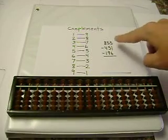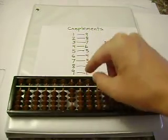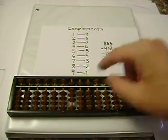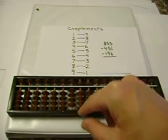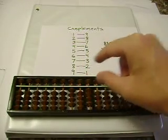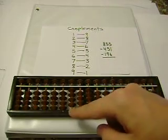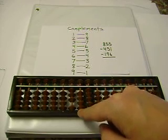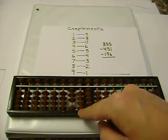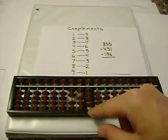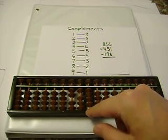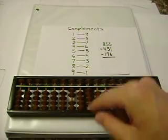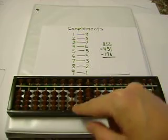Let's set up our first number, 855 minus 451. 8 minus 4 is 4. 5 minus 5 is 0. And 5 minus 1 is 4. Now I'll subtract our next number, 196. 4 minus 1 is 3. 0 minus 9. I can't subtract 9, so I'll add 1. Borrow and add 1. 4 minus 6. I can't subtract 6, so I'm going to add 4. Borrow and then add 4. And the difference is 208.